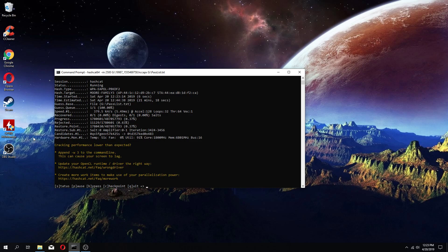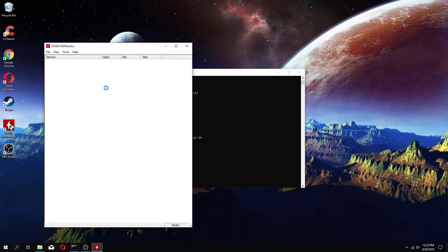Another thing you could do if you want to monitor your graphics card is download CPU-Z or a hardware monitor. There's a lot of different kinds. This one tends to work best for me.